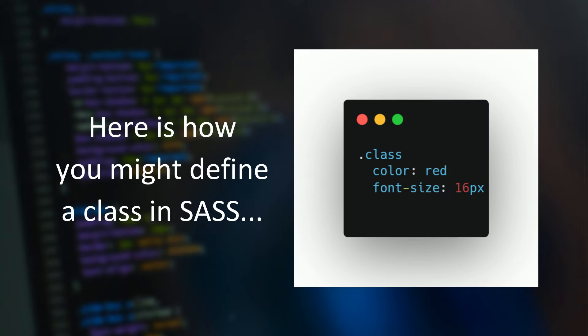For example, here is how you might define a class in SASS. Now here you don't see any curly brackets or semicolons.